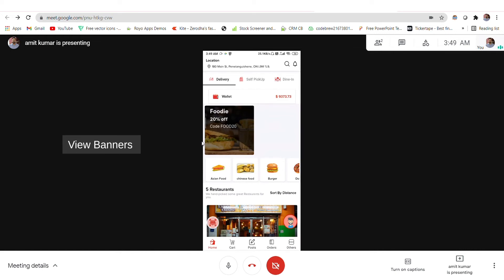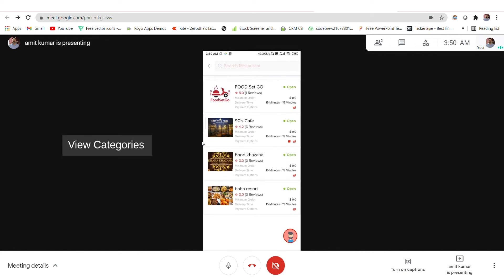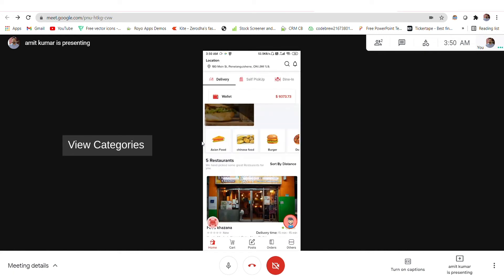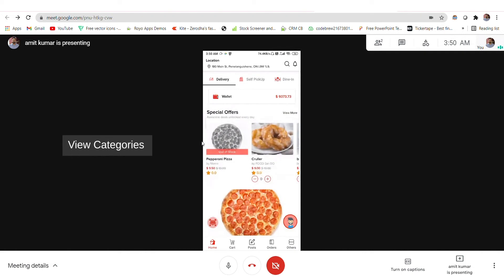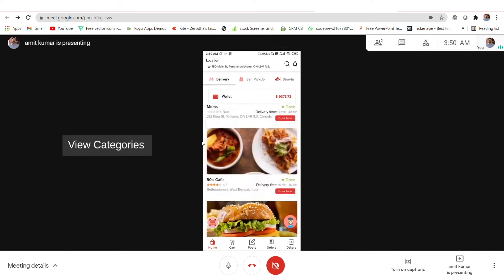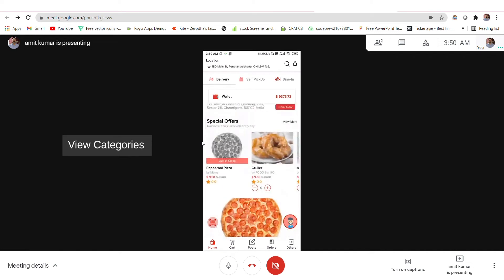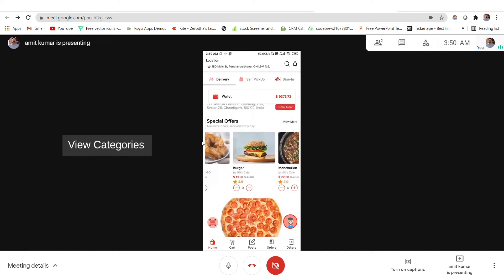You have some floating banners which can be used as an extra income source for the admin — a premium can be charged on restaurants to appear here. You can also see categories of food like Asian food, where restaurants can attach themselves. You also have a recommended restaurant list and some special offers that are going on, along with the full list of restaurants.